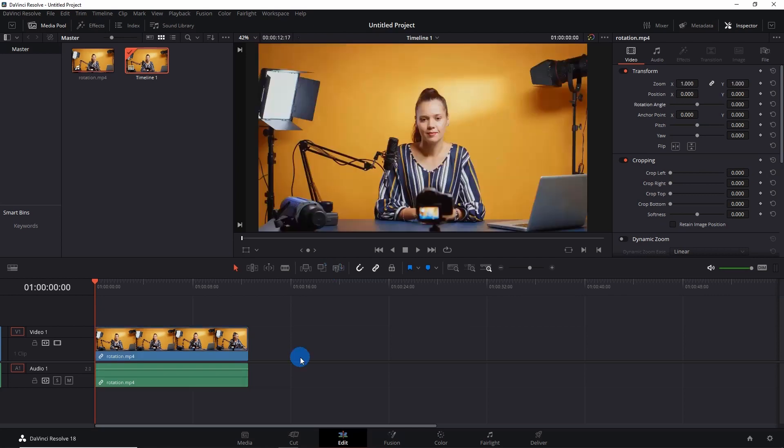So let's start. This is a sample video on timeline. Now if you want to rotate this video, simply select it on timeline and go to inspector panel.